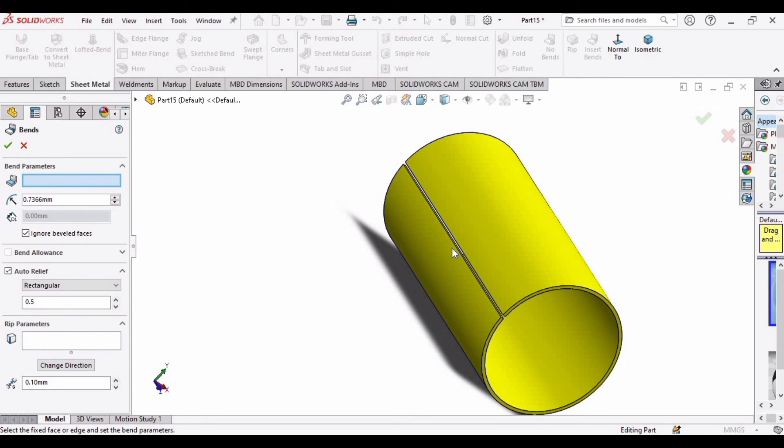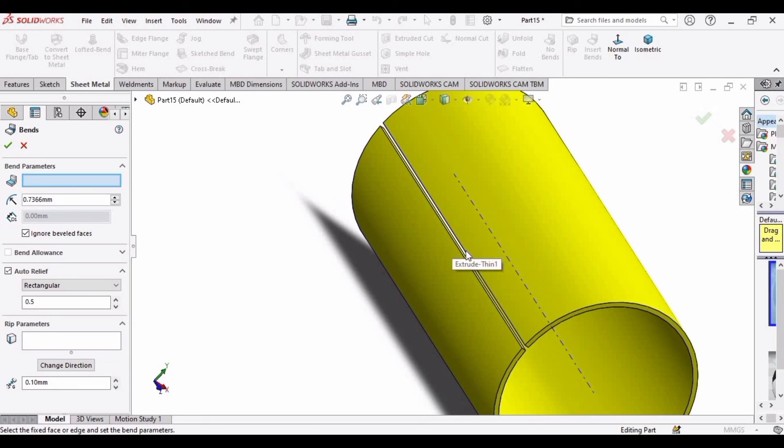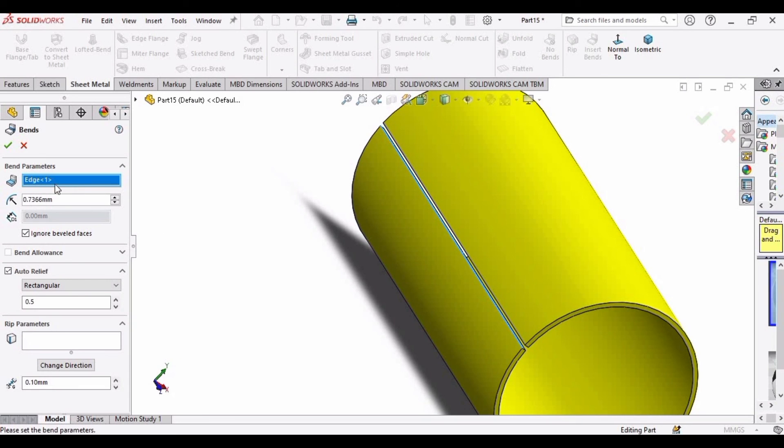And in this parameter, select this edge. After that click OK.